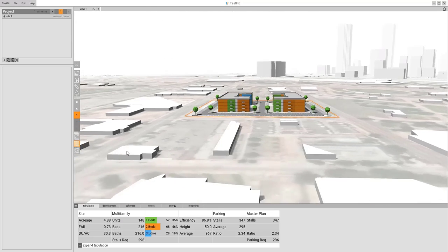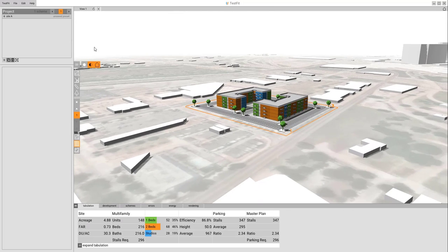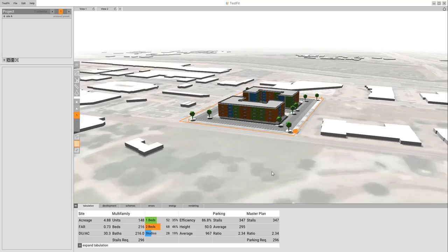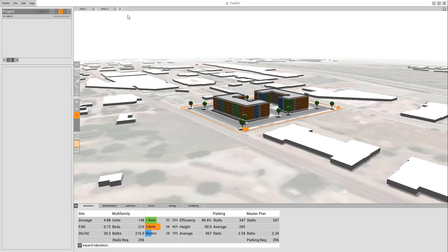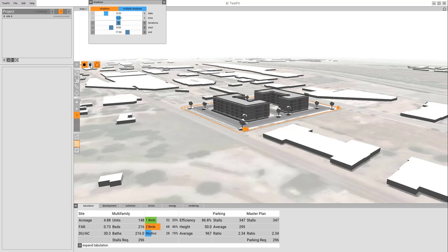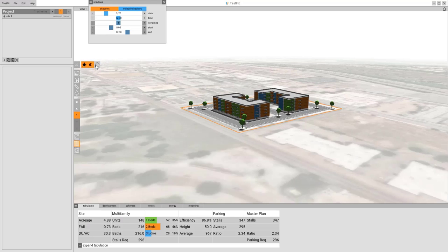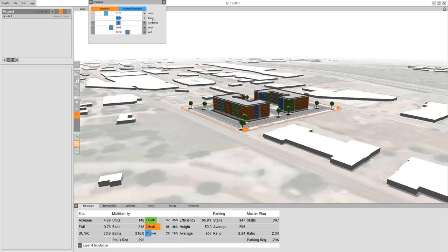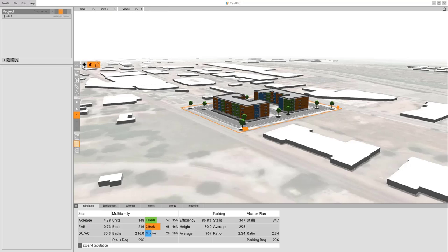When we're in the 3D view, you also have options to go in and save. So I can say view 2, add another one, view 3. And then also options to go in, edit your shadows, turn off and on colors, and then turn off and on context if needed.